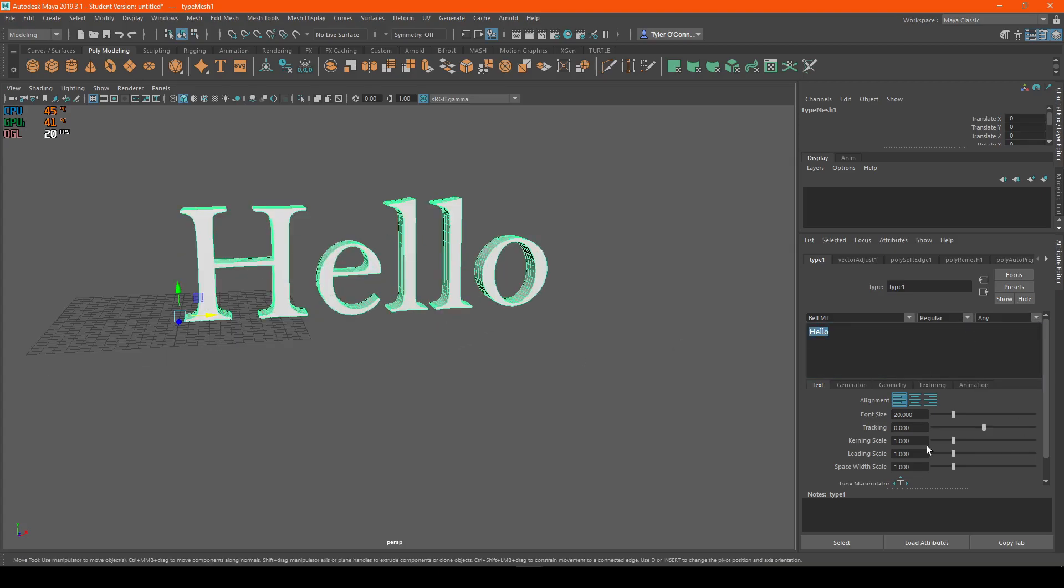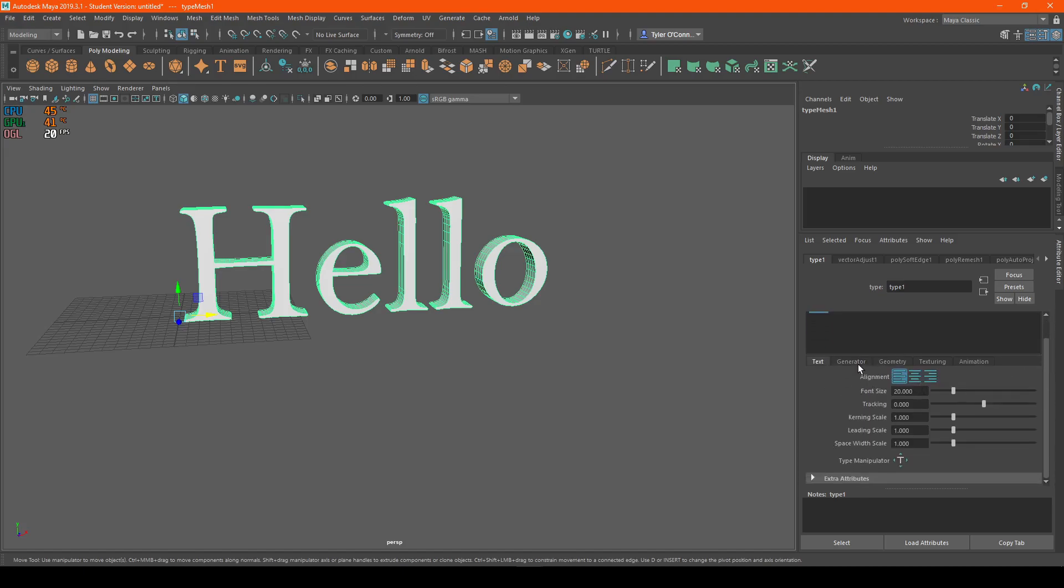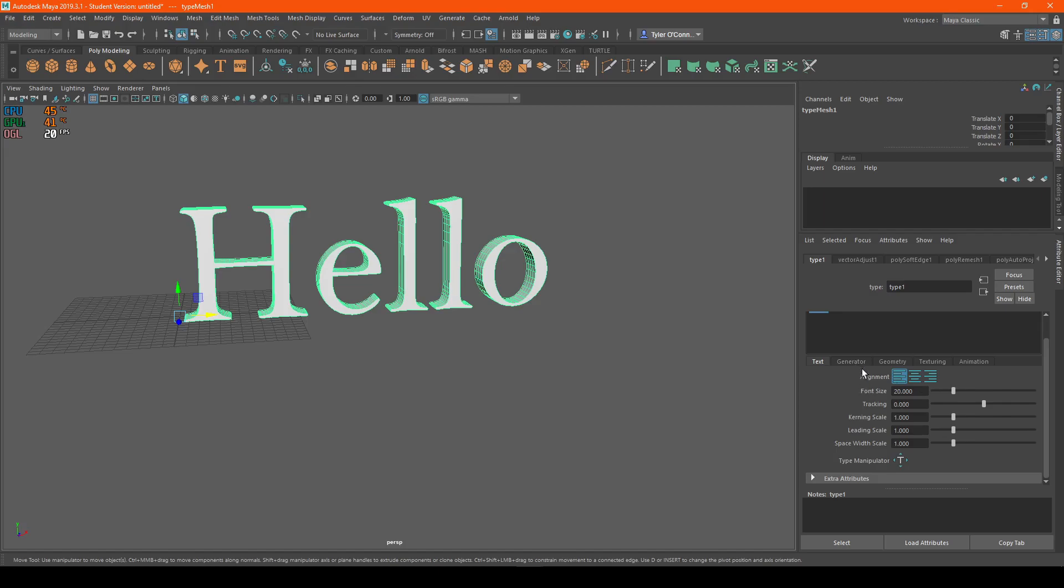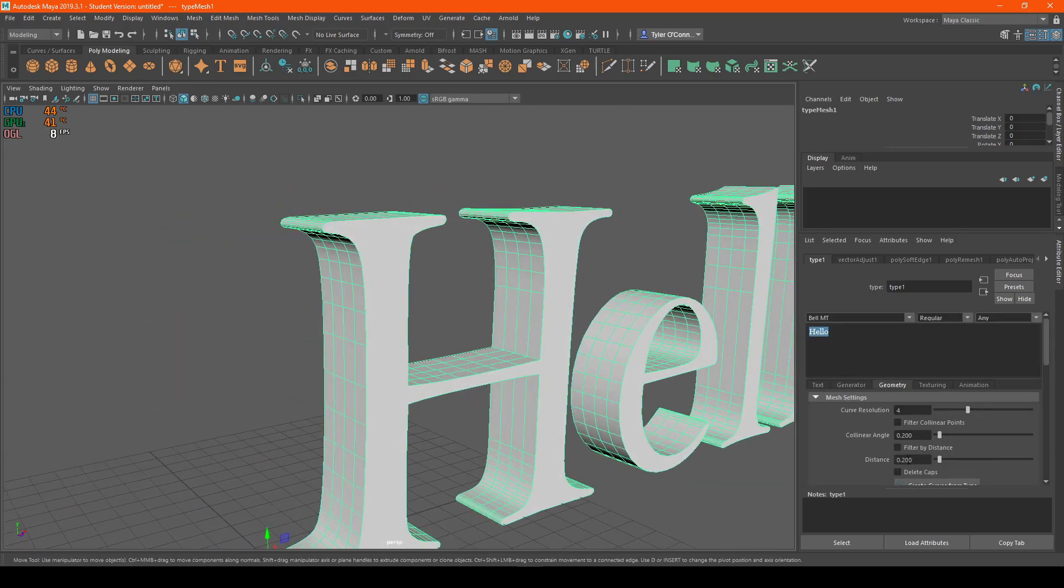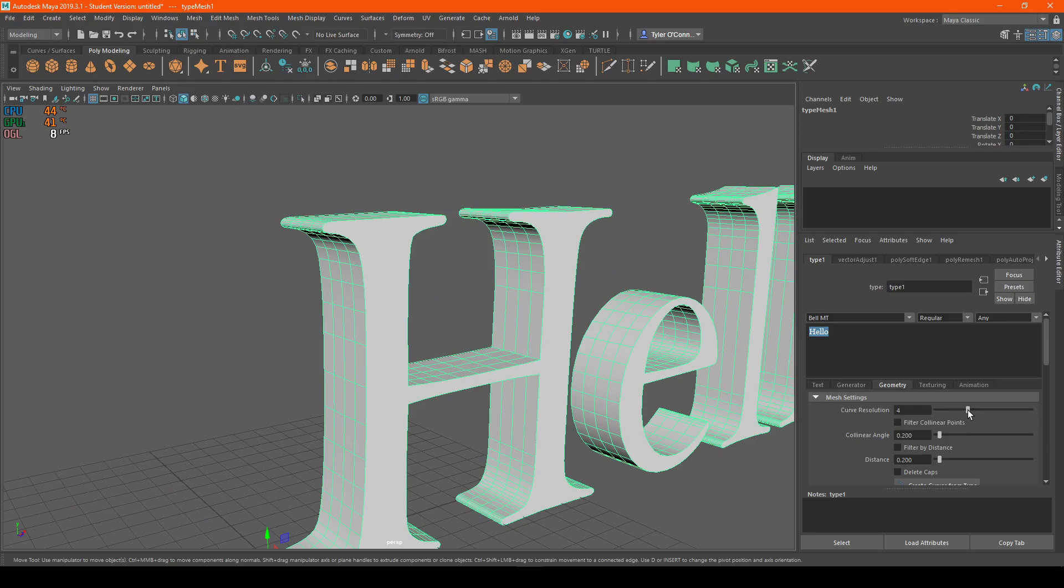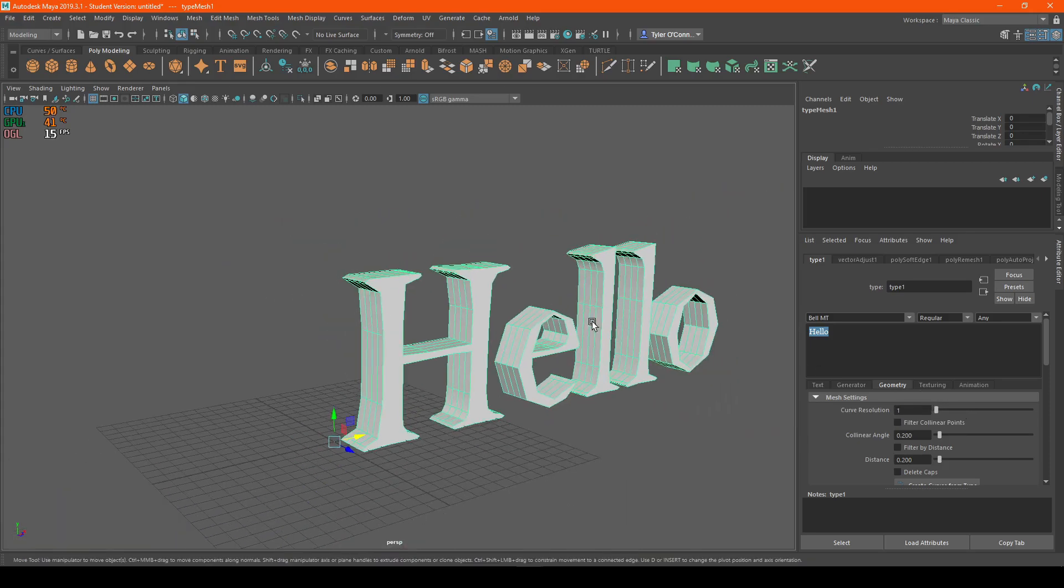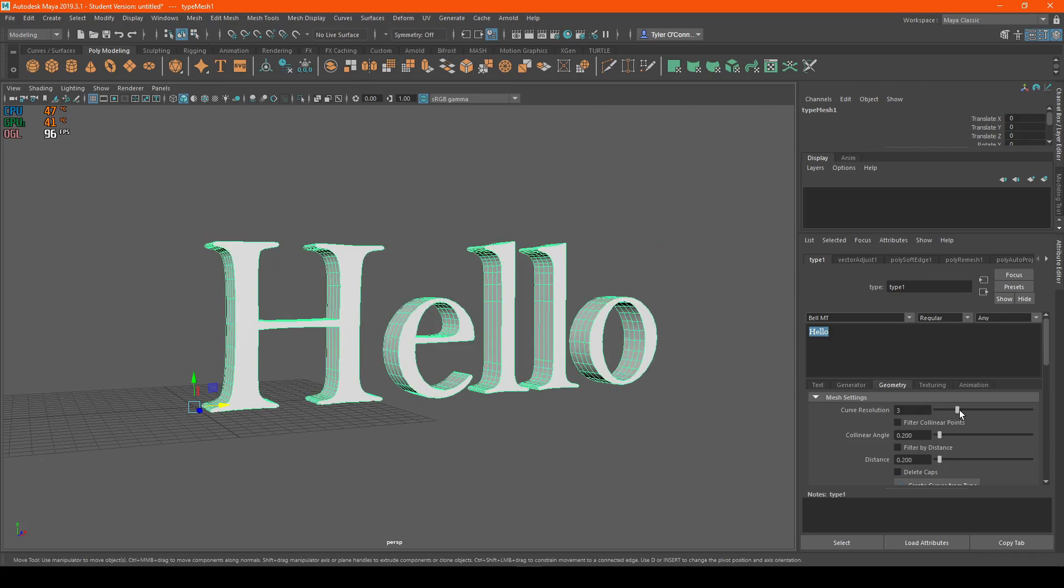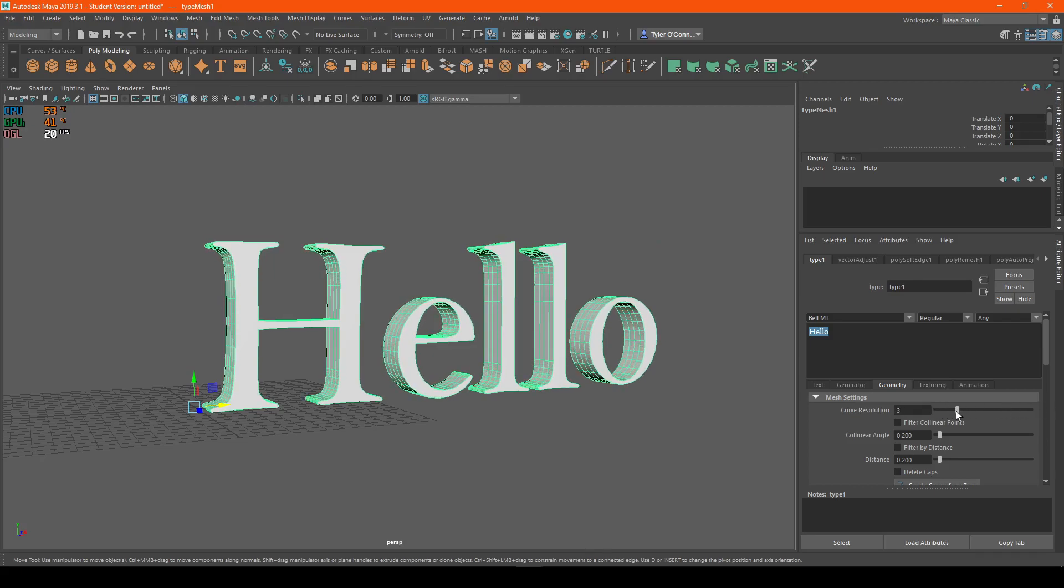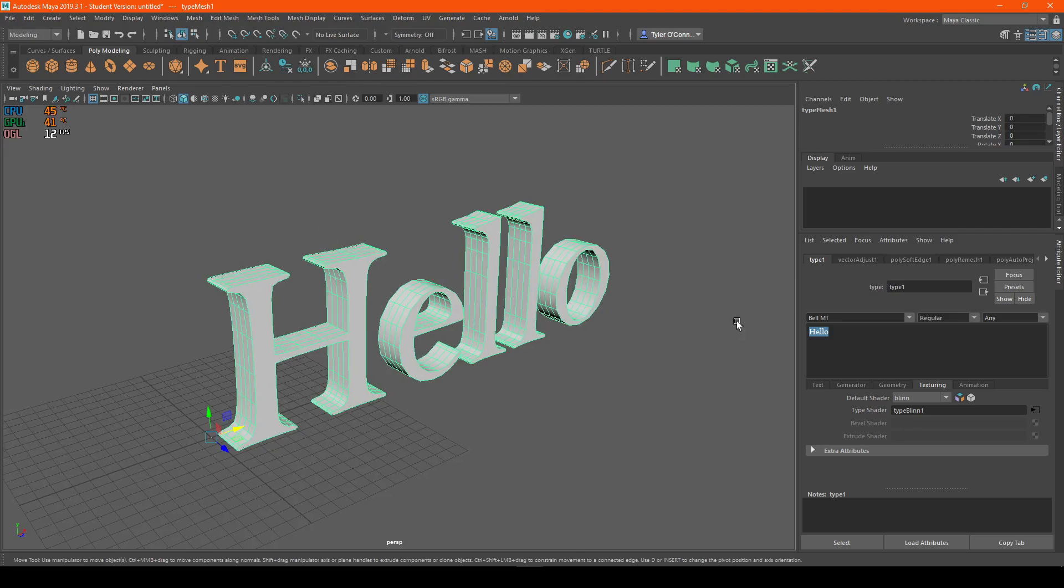You can also customize all of the options in here, just like text size, certain scaling, the resolution of the actual lettering. As you can see, you can make it incredibly pixelated, or you can make it really dense. You can add textures as well, and animation.